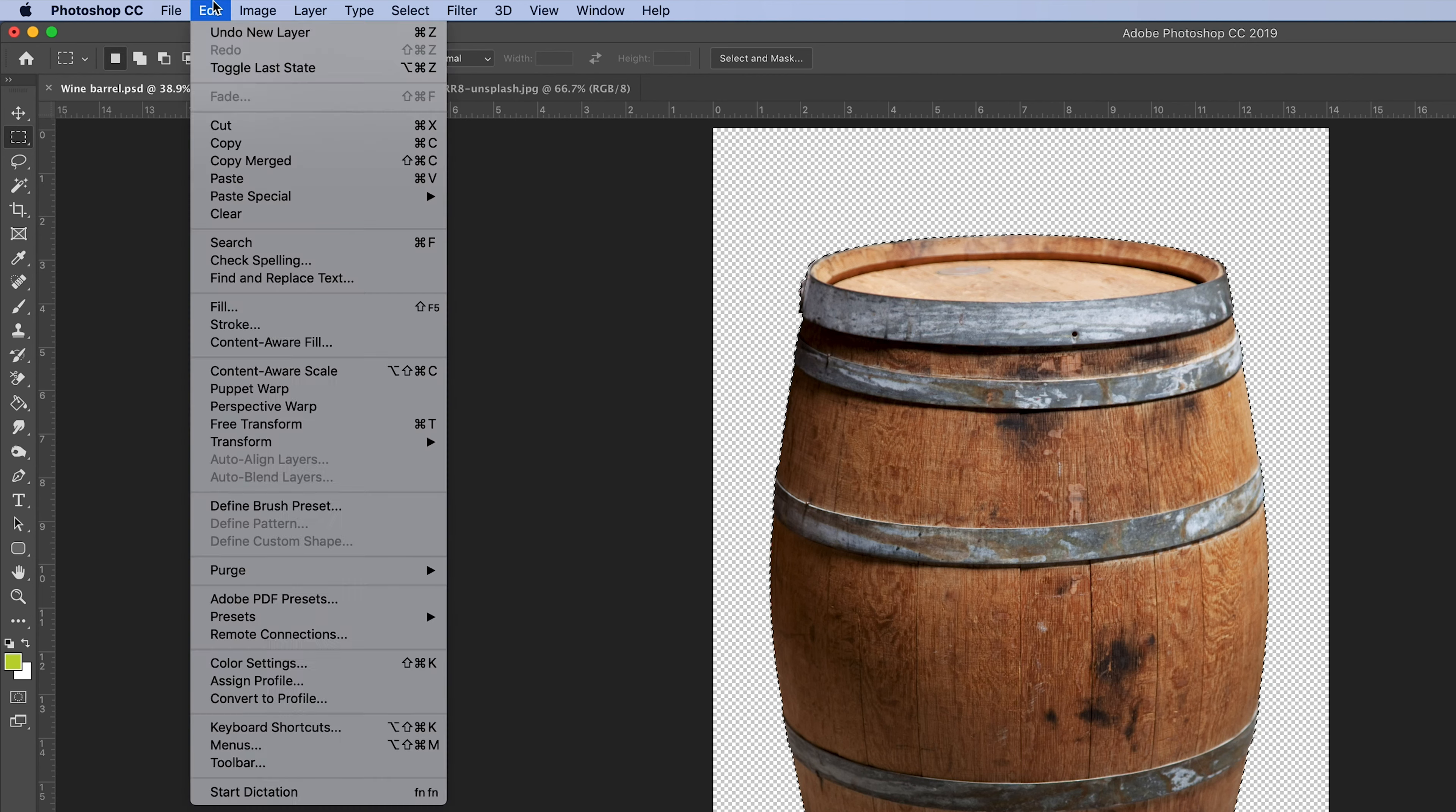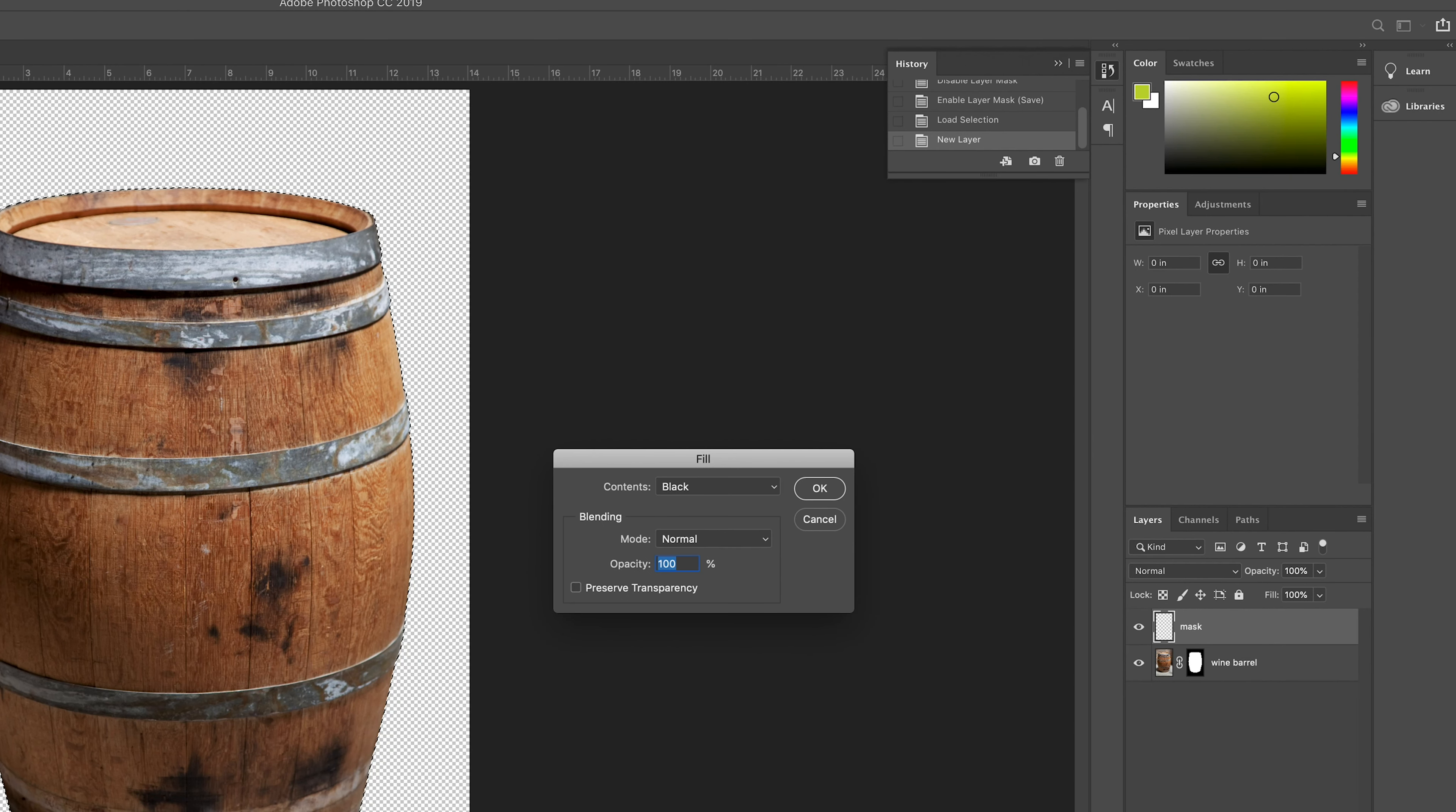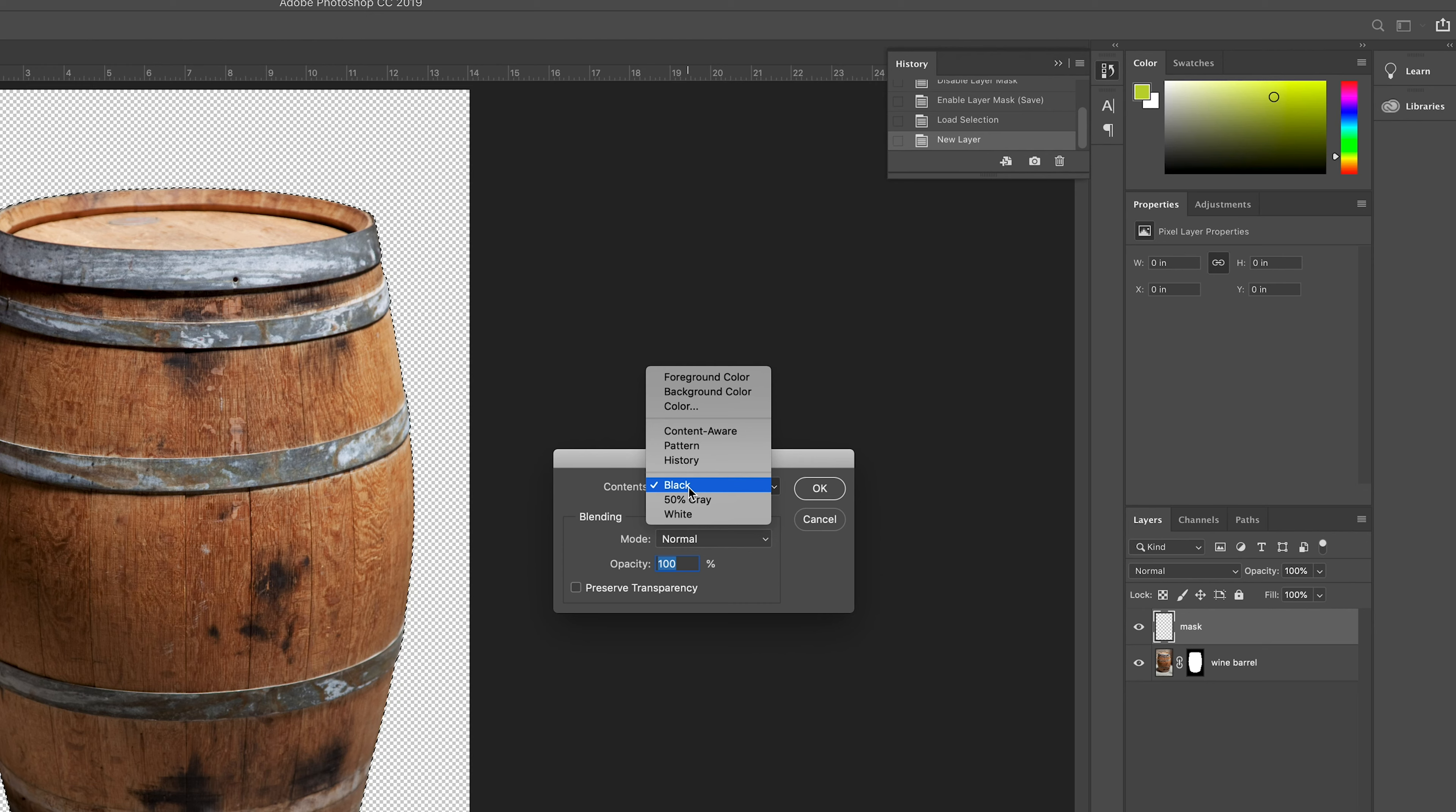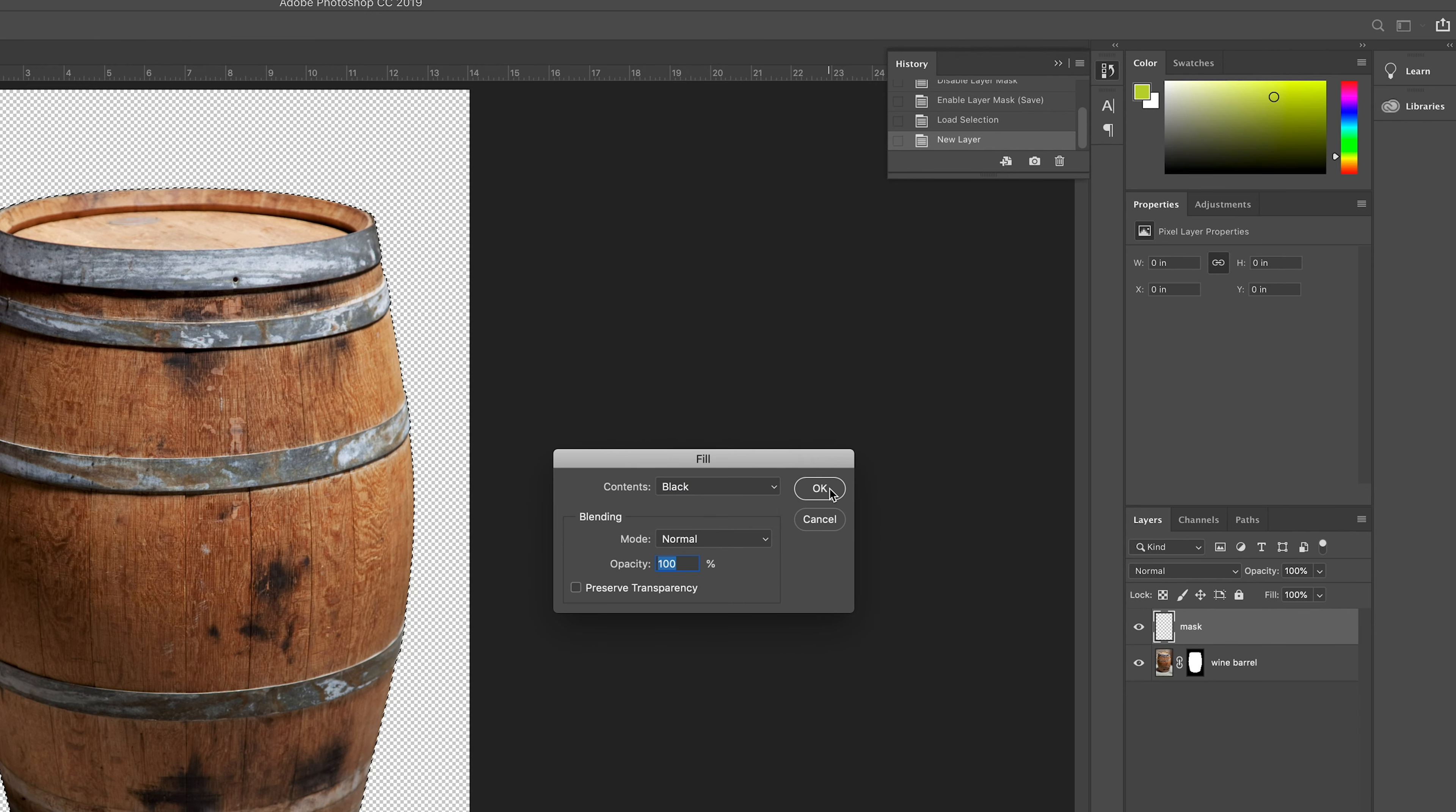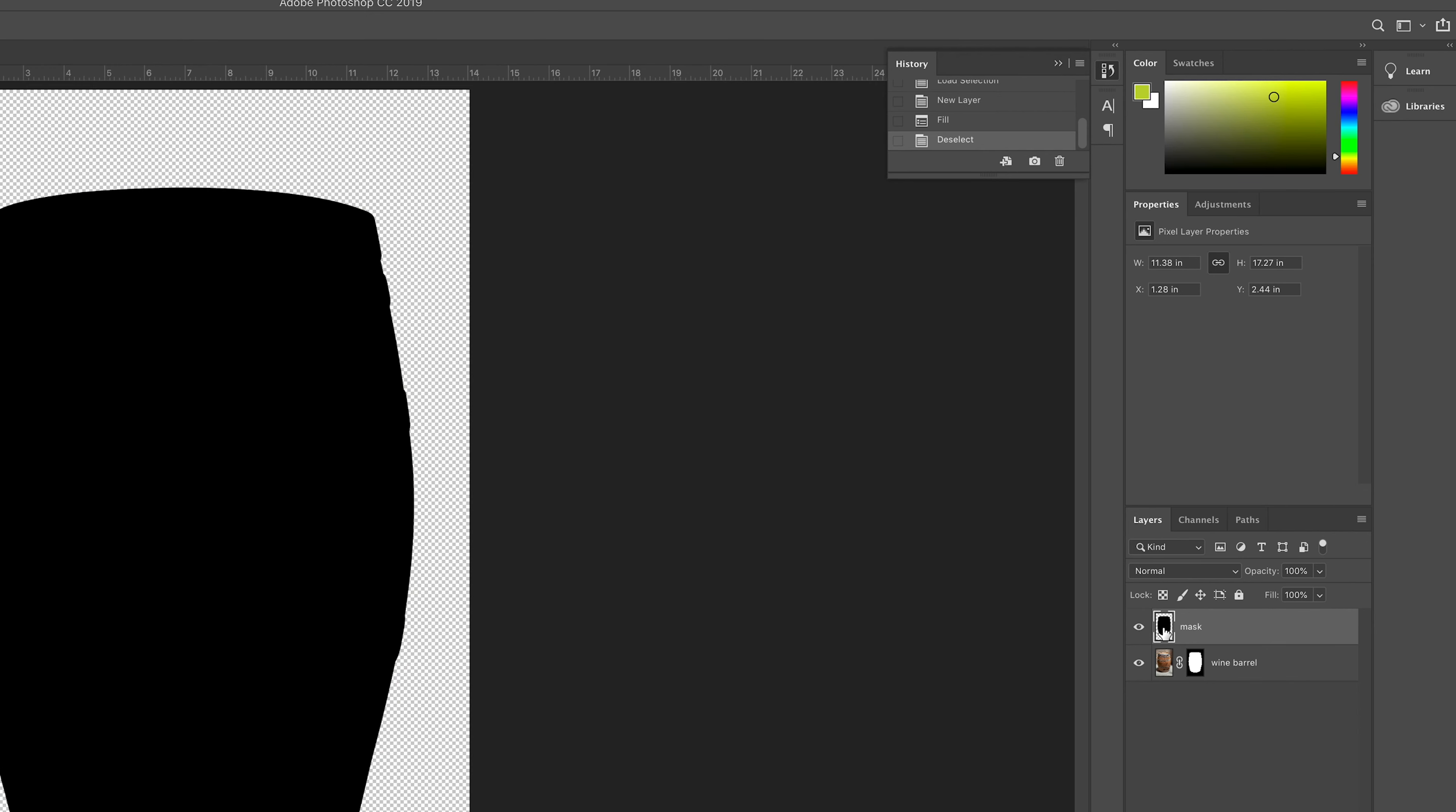Next with this layer selected we'll go to Edit and then Fill. And then we're going to fill this with black. And then we'll move our mask layer to the bottom.